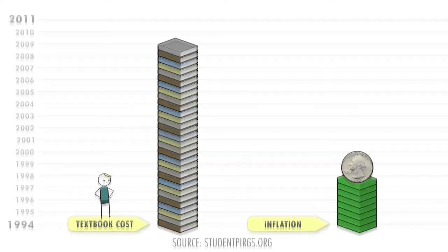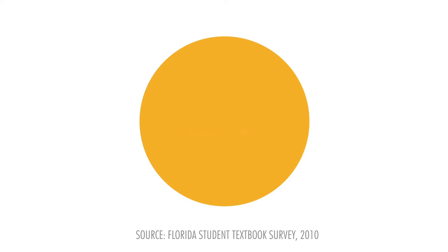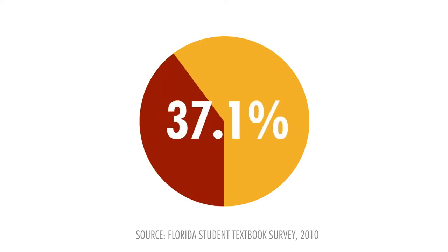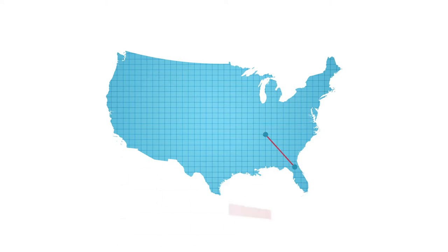In a survey of over 14,000 Florida students, 37.1% reported that they do not purchase the required instructional materials. Ultimately, the high cost of textbooks negatively impacts our national economy and global competitiveness.